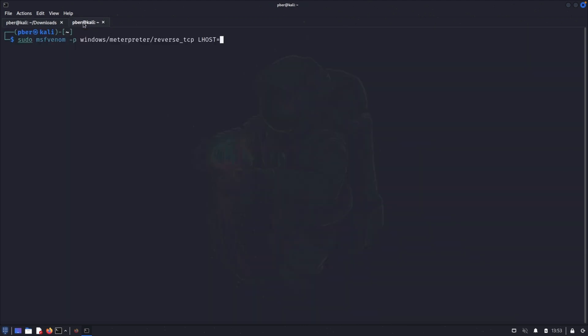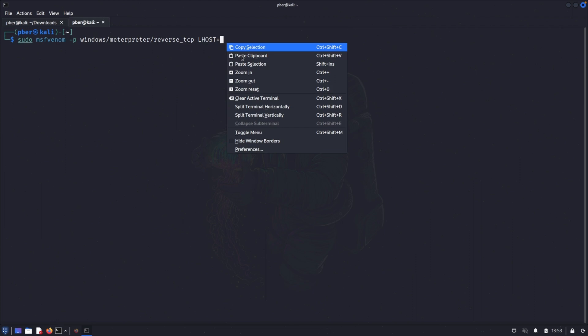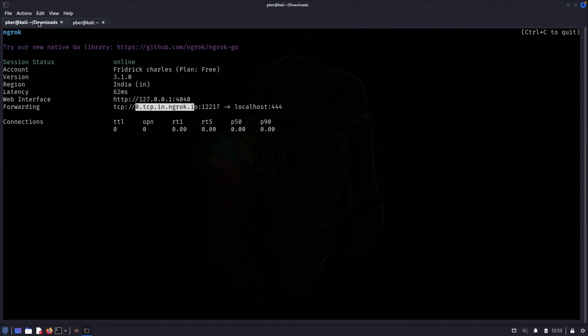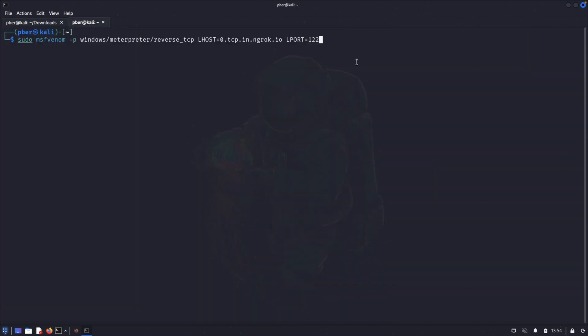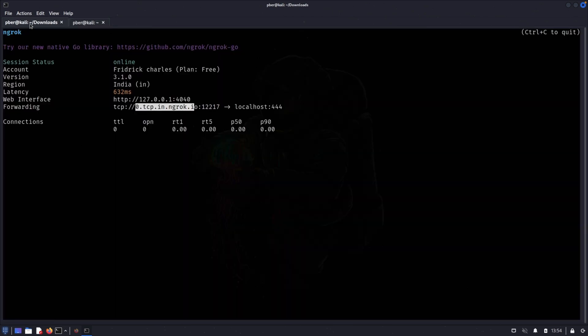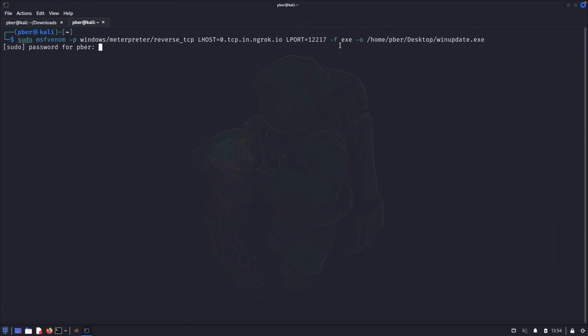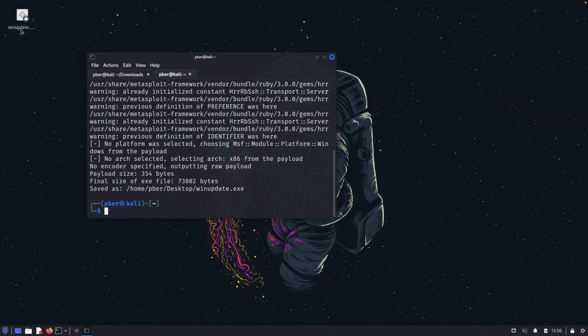And L port, which is Ngrok uses 12217. Let me verify it. Yes, 12217. And the format is exe. The output I want to save is home fever desktop. And the output is update dot exe. Let me generate it. So the payload is created successfully.